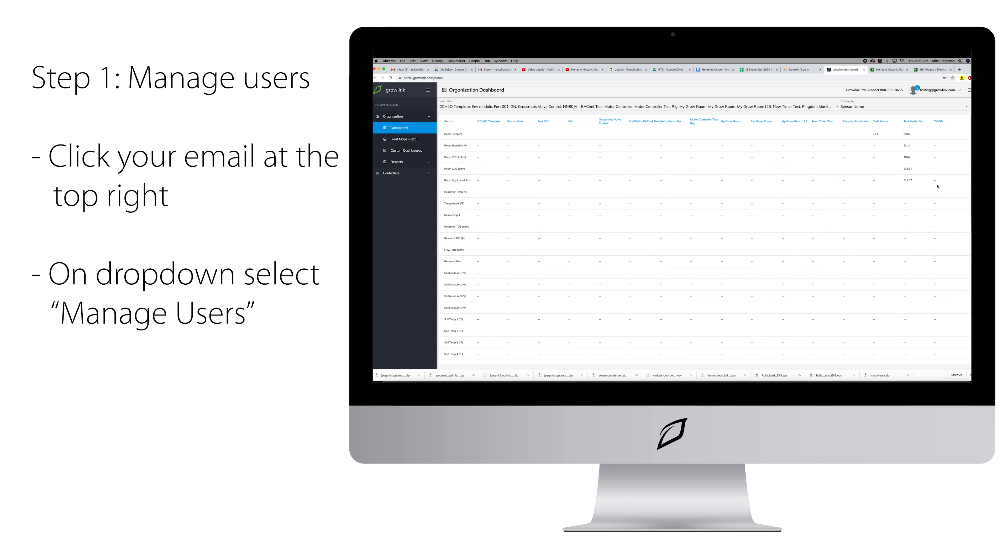Once you have logged into your account, you will want to click your email located in the top right corner of the dashboard. On the drop-down, click on Manage Users.